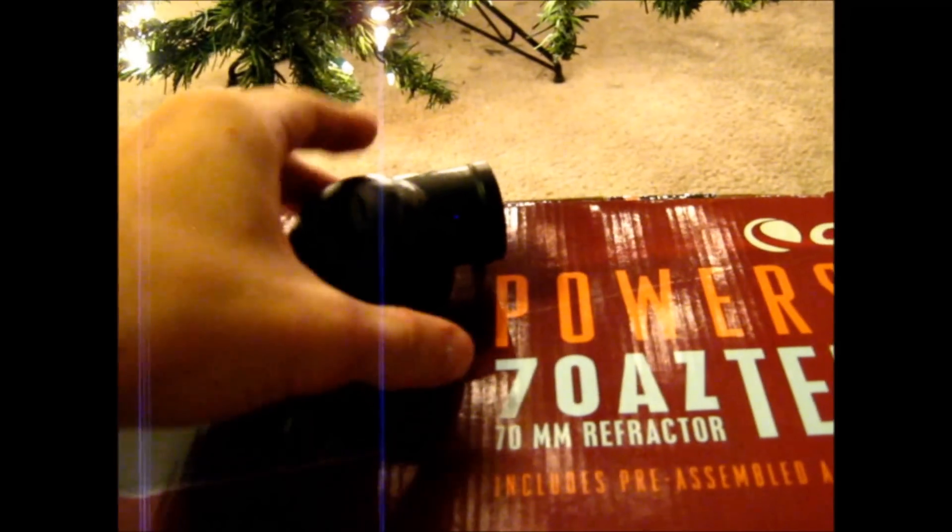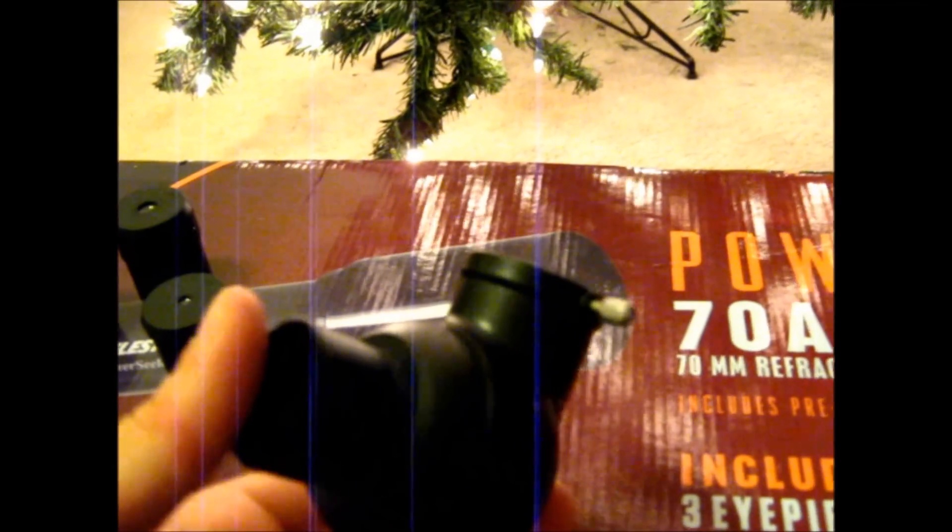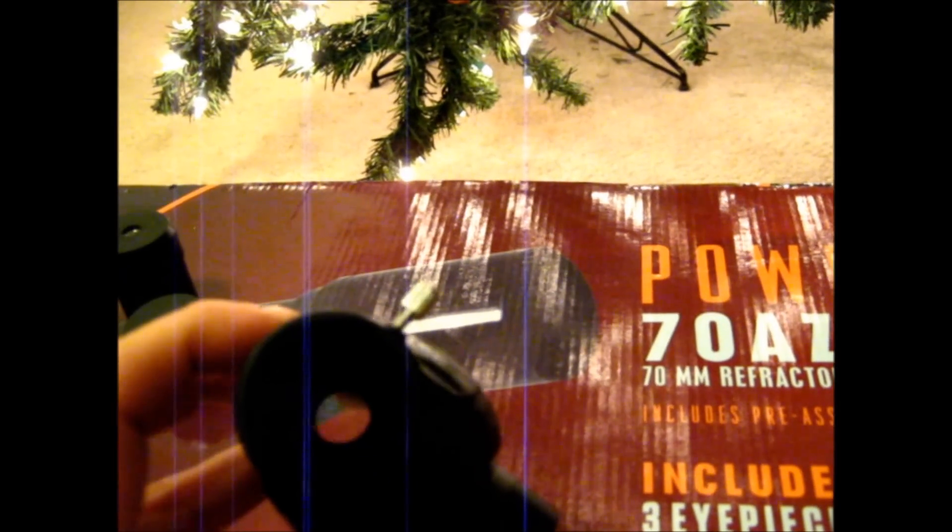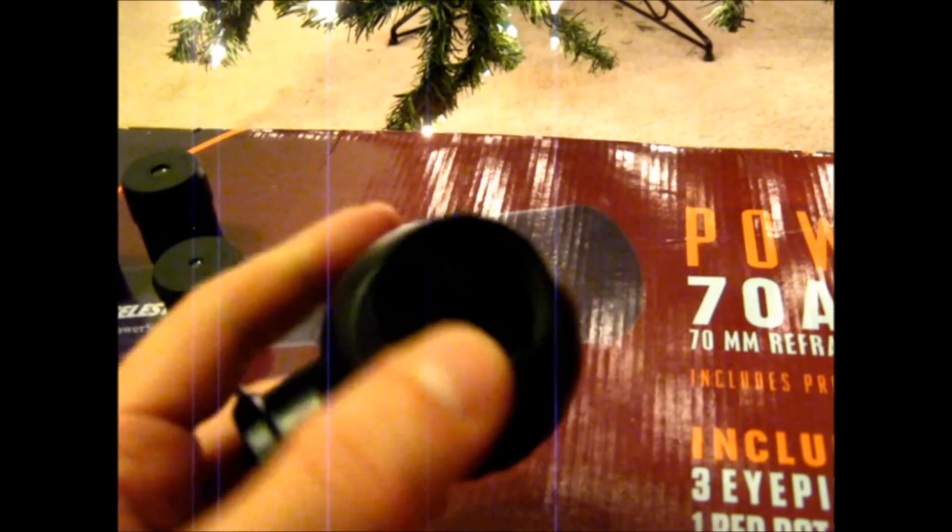First things first, the diagonal. It's nice that it's an erect image diagonal because you can use this telescope for terrestrial use. You can view off mountains and good stuff like that.